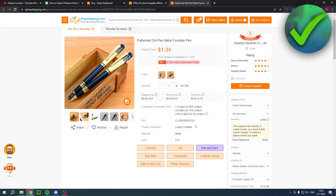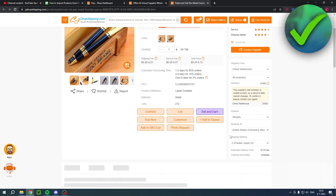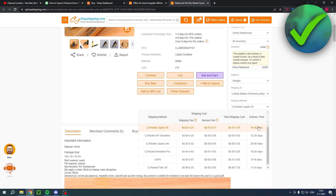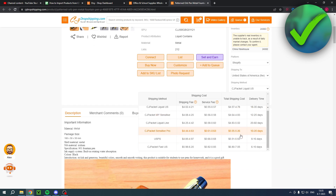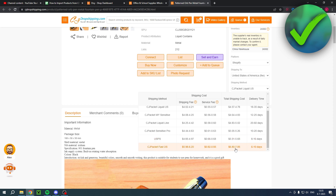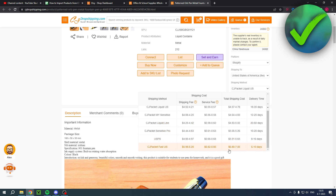If you want to completely add it immediately and also make a connection, then you want to click on List — this just lists the whole product in your store. Before you click on there, here you have the shipping method where you want to look out for. It says the estimated delivery time is 18 to 35 days. Over here you have the total shipping cost and also the delivery time. If you scroll a bit down, here you actually have, for example, 6 to 10 days — it's $6.80, a little bit more expensive but way faster. So you can keep that in mind.